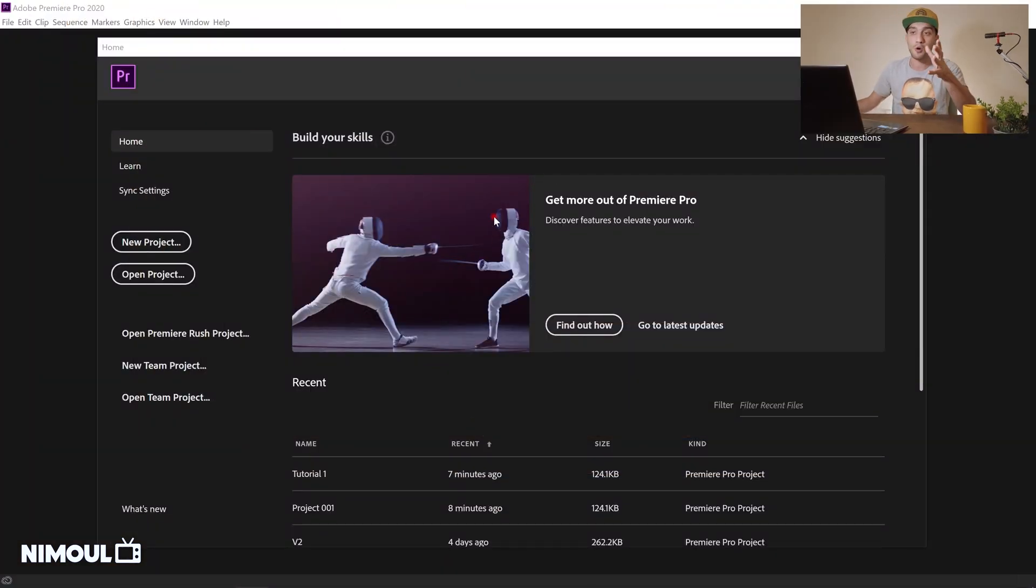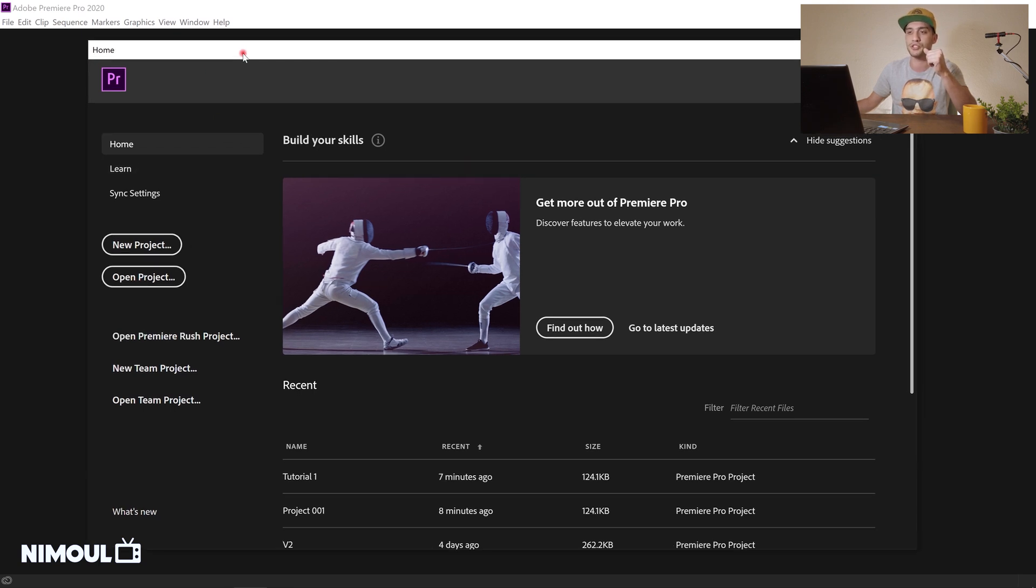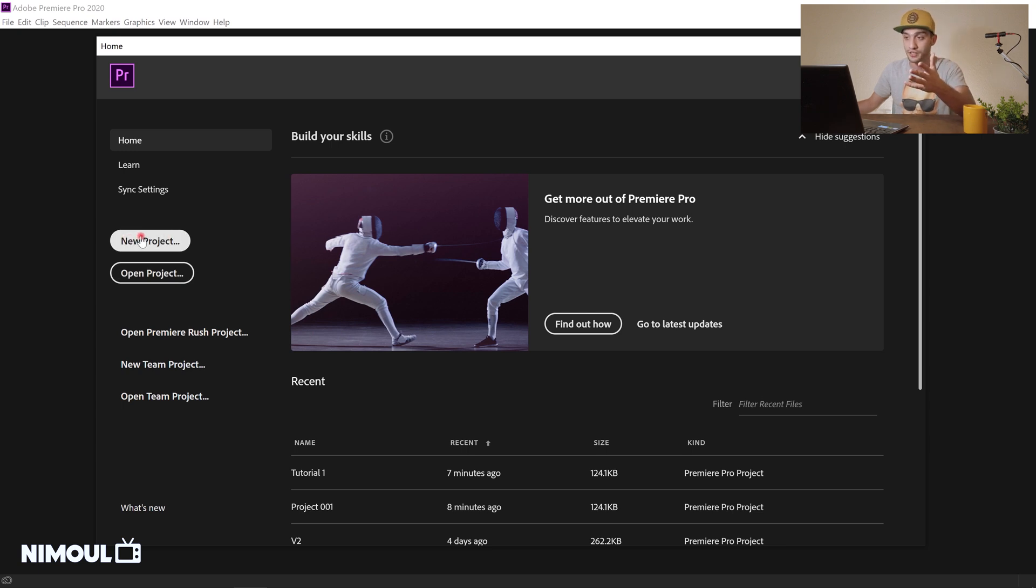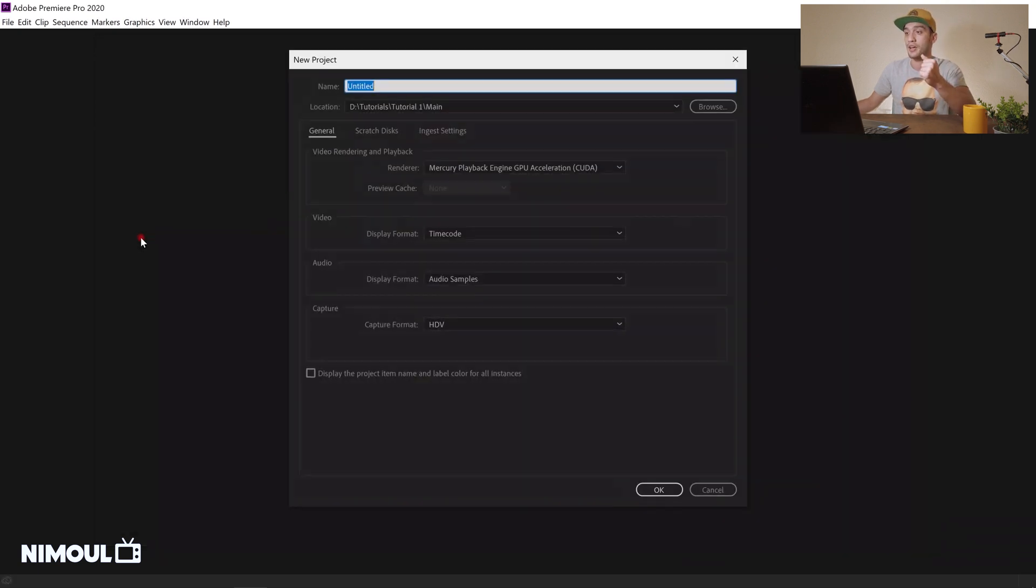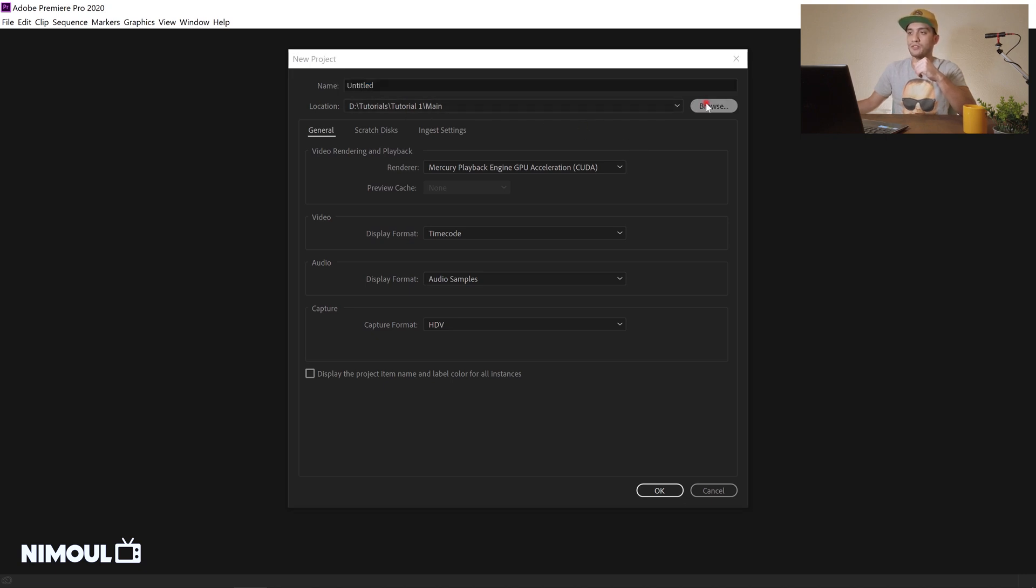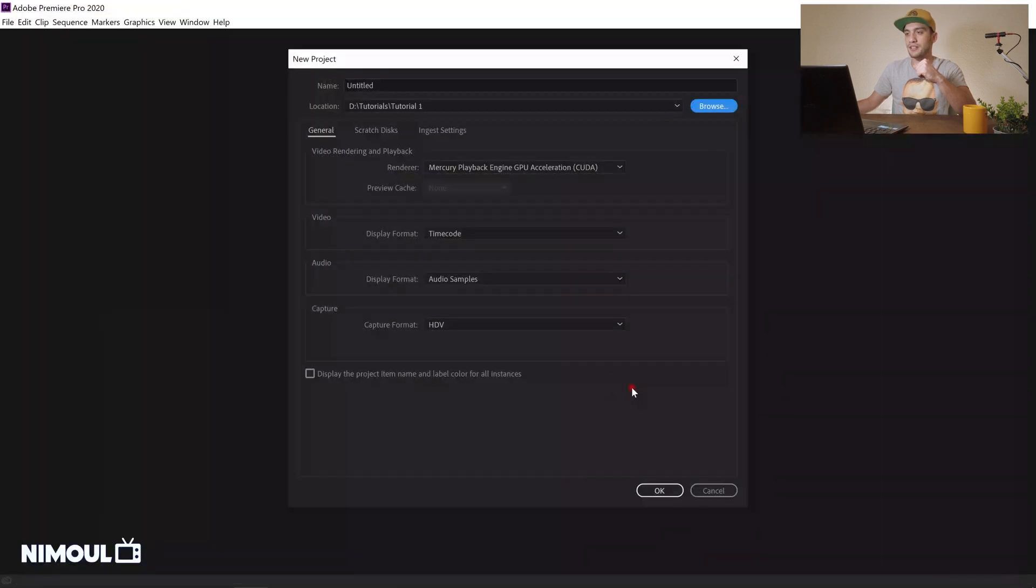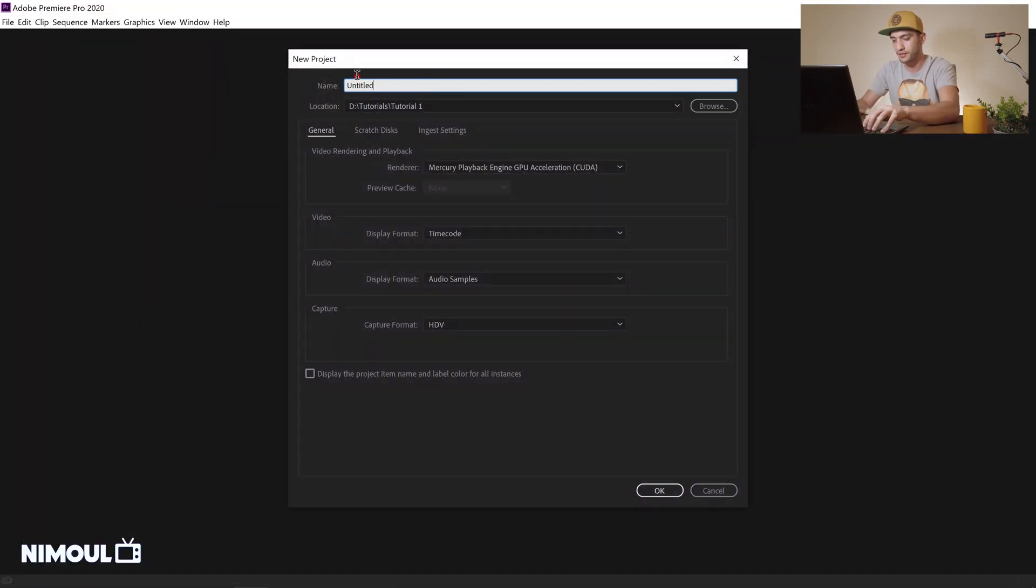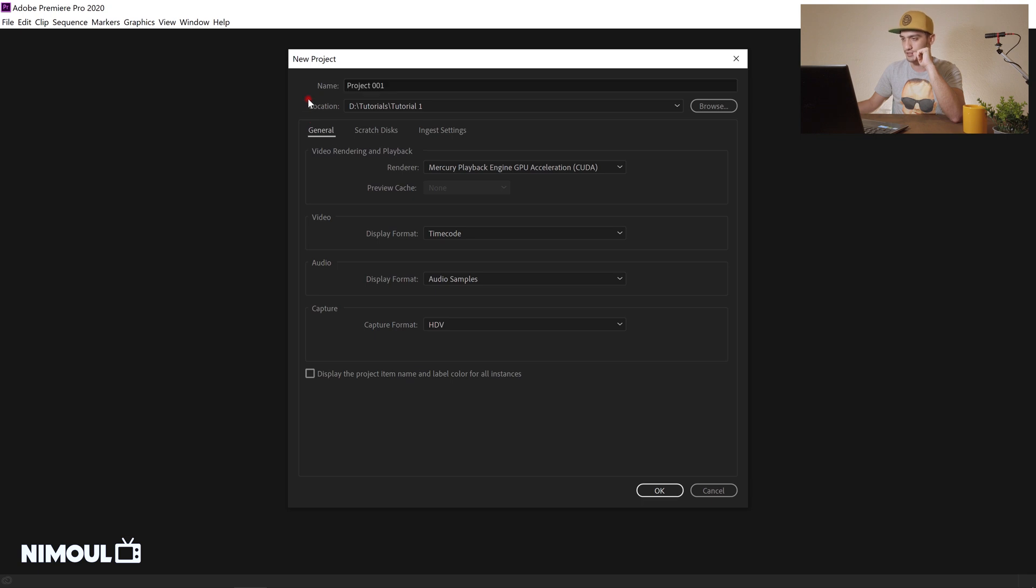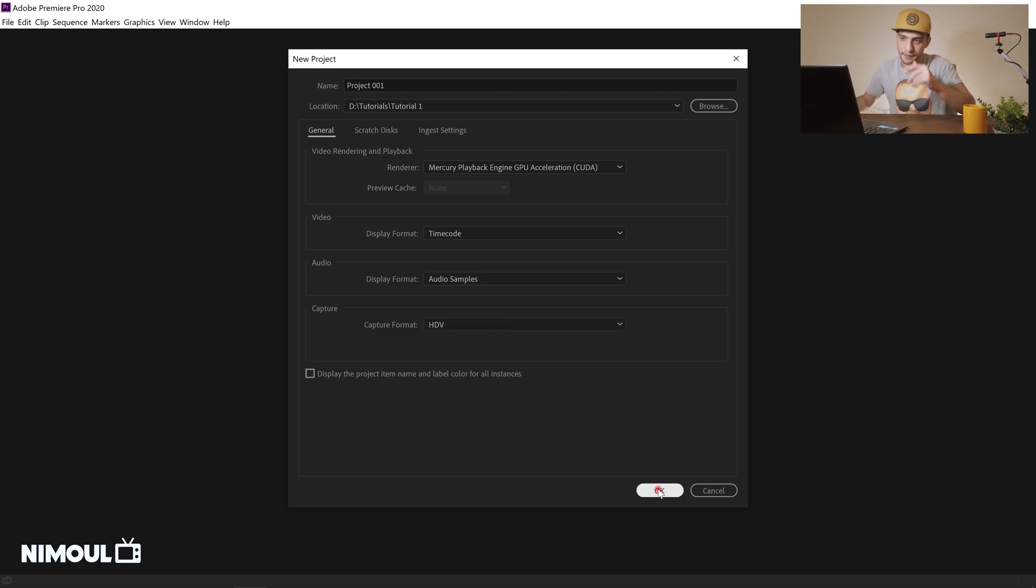Alright, when you open the software it's going to show this pop-up to select one of your recent projects or just create a new one. So what I'm going to do right now is click on new project and it's just going to ask me to select a location for where I want my project to be saved at, and then I select the name for my project, let's say project 001. You don't need to change any of these settings usually most of the times, so I'm not going to do that right now because it's set, and then I click on OK. Perfect.